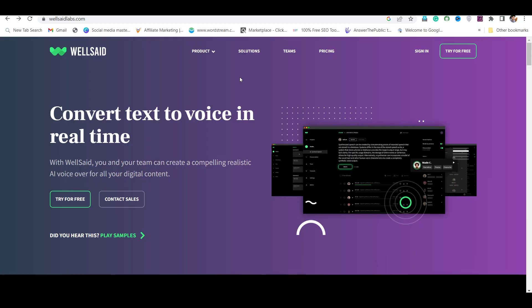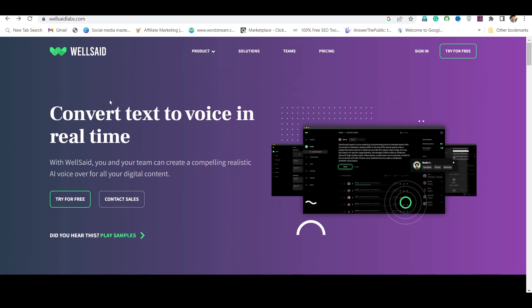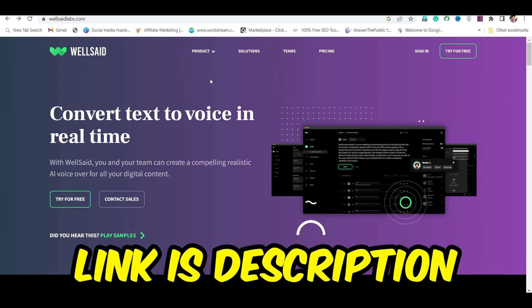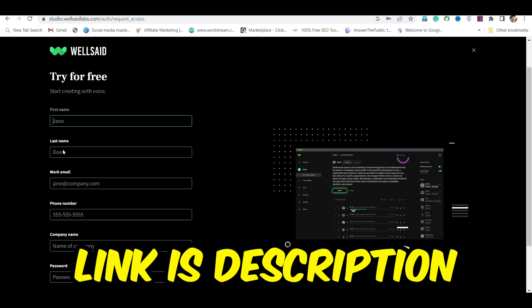To generate such sound, you have to go to Well Said Lab. You will find its secret link in the description of this video. As soon as you click on the link, you will be asked to sign up here.